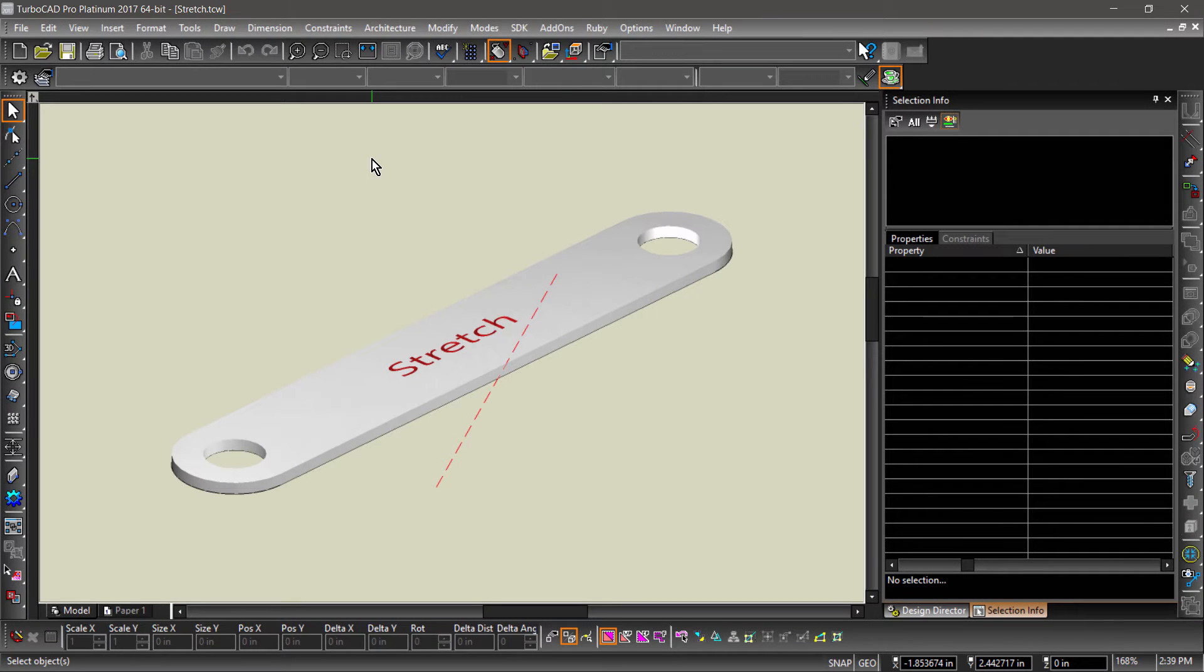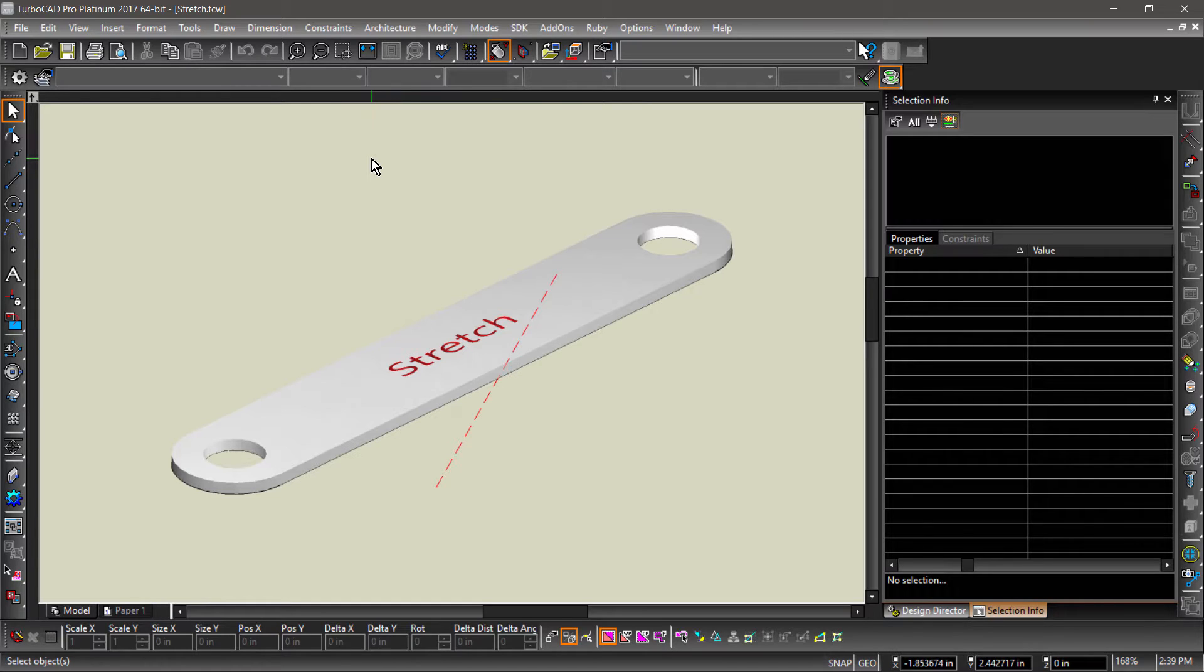In this video, we will go over the Entity Stretch tool. If you'd like to follow along, please download the file found in this video's description.